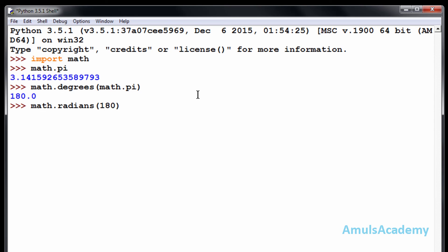180, we can see 3.1415, that is pi value, right? OK, this is about the numeric functions in Python programming language. That's it for now, thank you for watching, I will meet you in next class, till then take care.